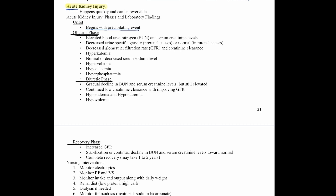The first phase is the oliguric phase. During this phase we see elevated BUN and serum creatinine levels, decreased urine specific gravity if caused by a pre-renal cause, or normal specific gravity if it's an intrarenal cause. We also see decreased glomerular filtration rate and creatinine clearance, hyperkalemia, normal or reduced sodium, hypervolemia, hypocalcemia, and hyperphosphatemia.